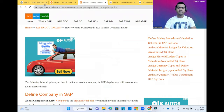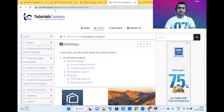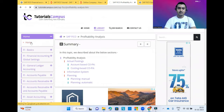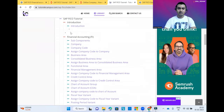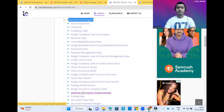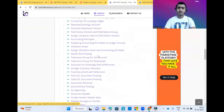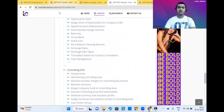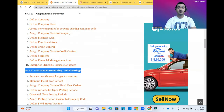The next website is Tutorials Campus — I think it's tutorialscampus.com — where you can also read all the information about the SAP FICO module. In the Home tab you can see the basic information: introduction, objectives, and a summary. You can also see Financial Accounting sub-components such as Company, Company Code, and all related information. These are different platforms from where you can learn the same things in different ways. Some blogs may have less content, some more, so if some content is missing on one, you can refer to another.